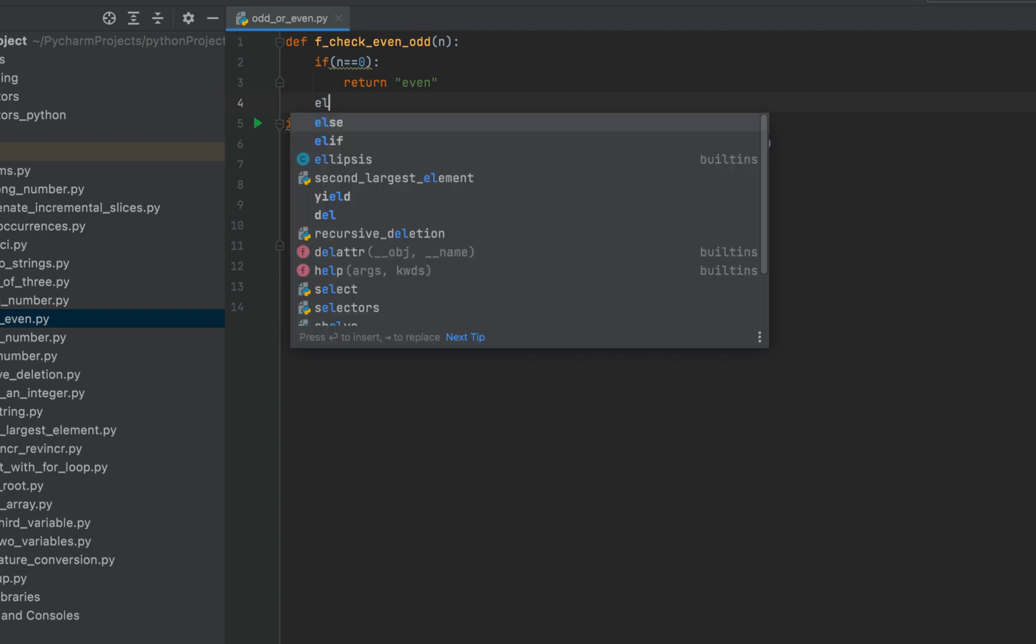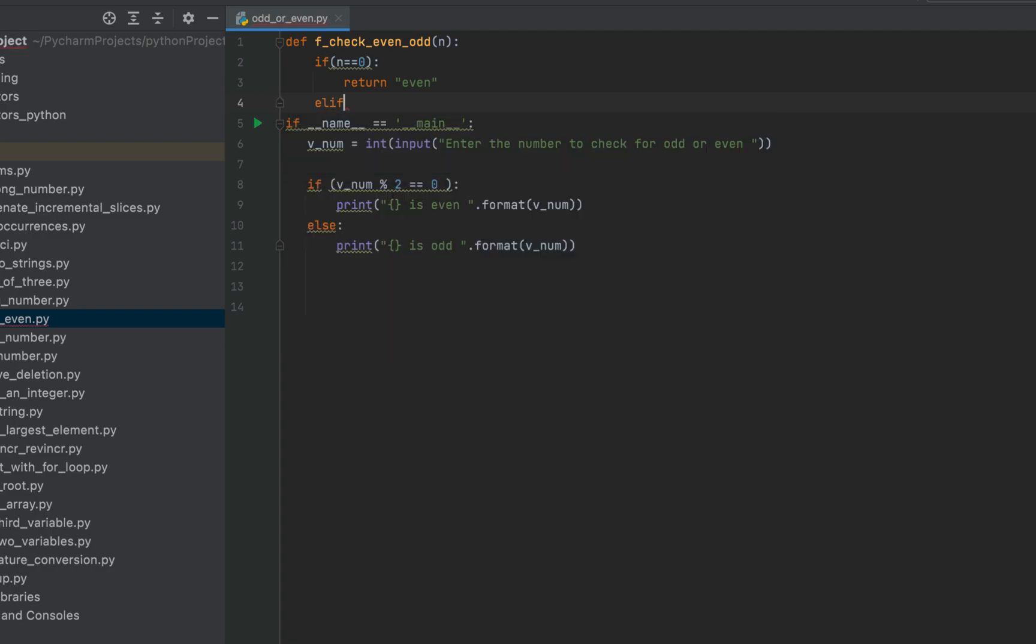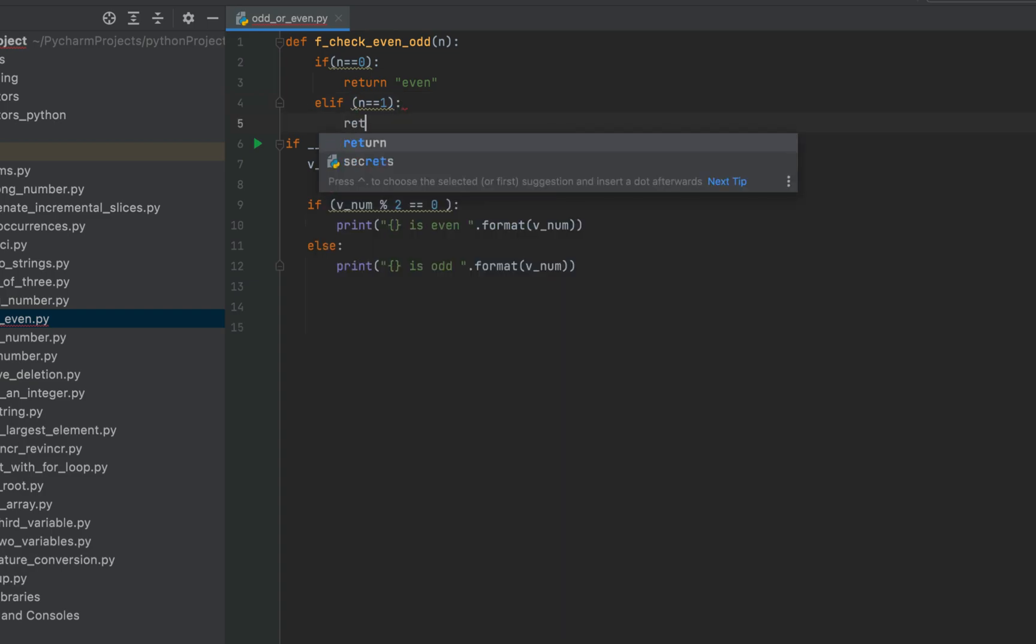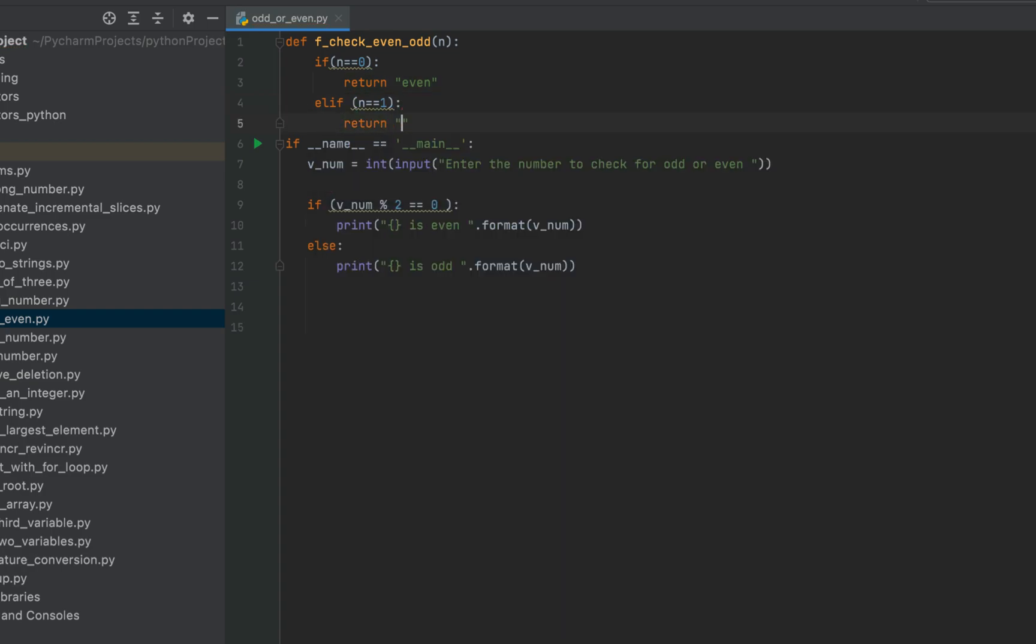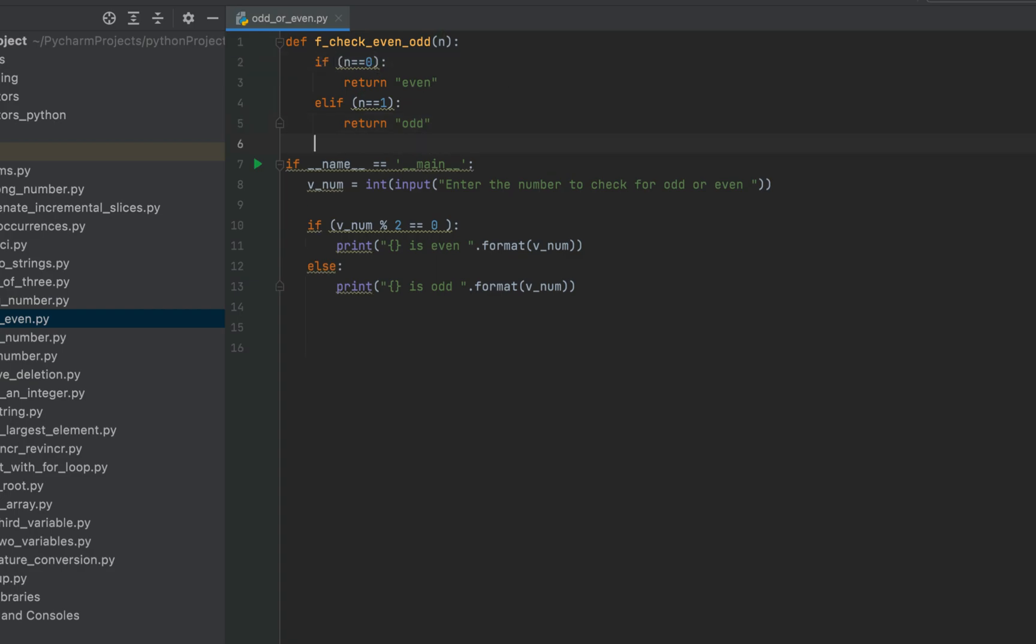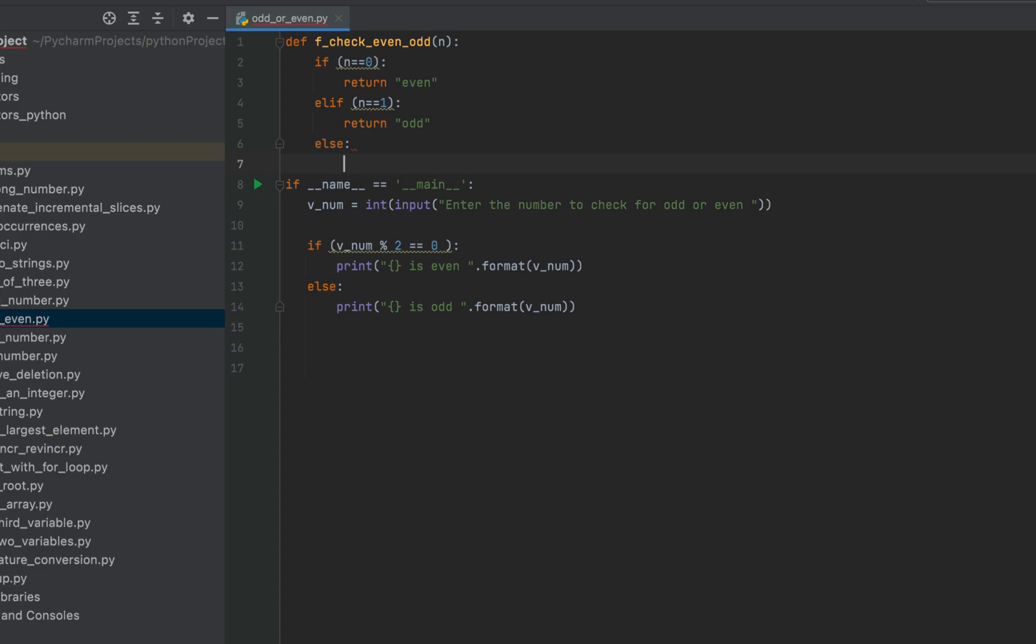Then we write elif n is equals equals to one. Then we return odd and we give some space over here for better readability. And if it is neither even nor odd, then we have to call this function again.